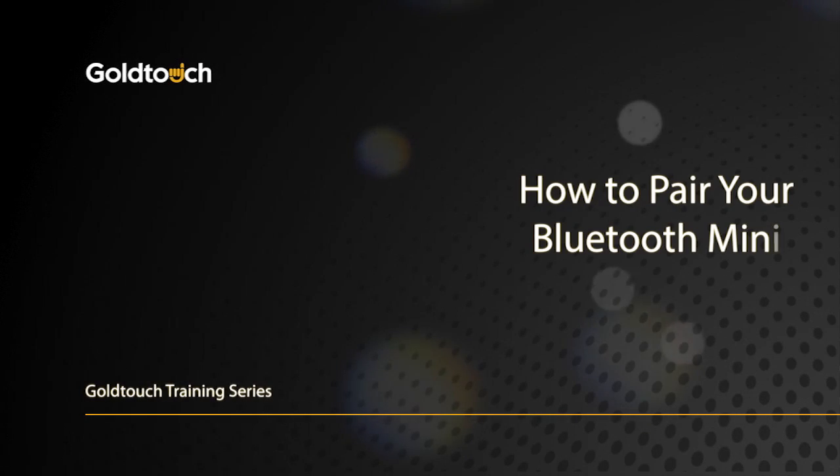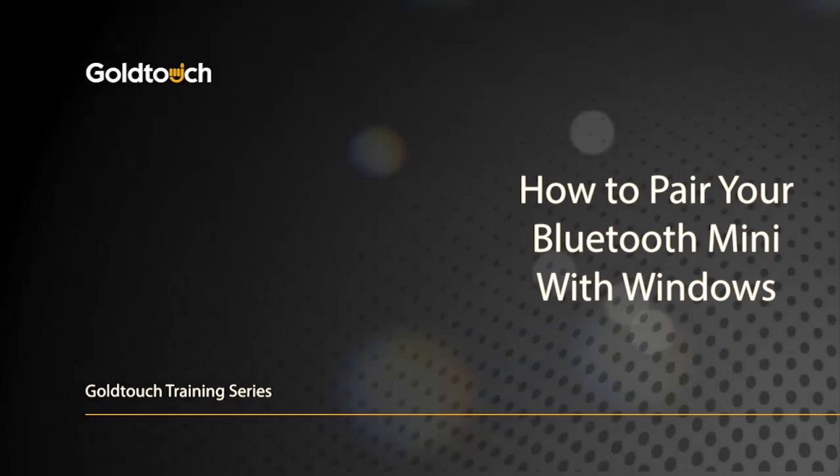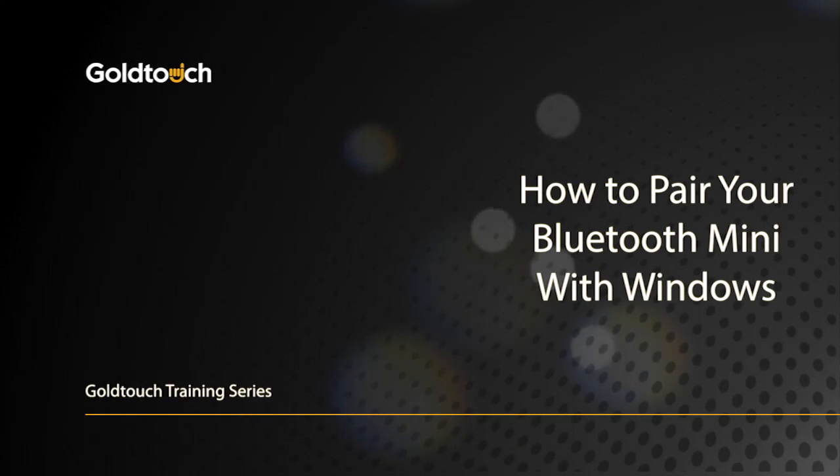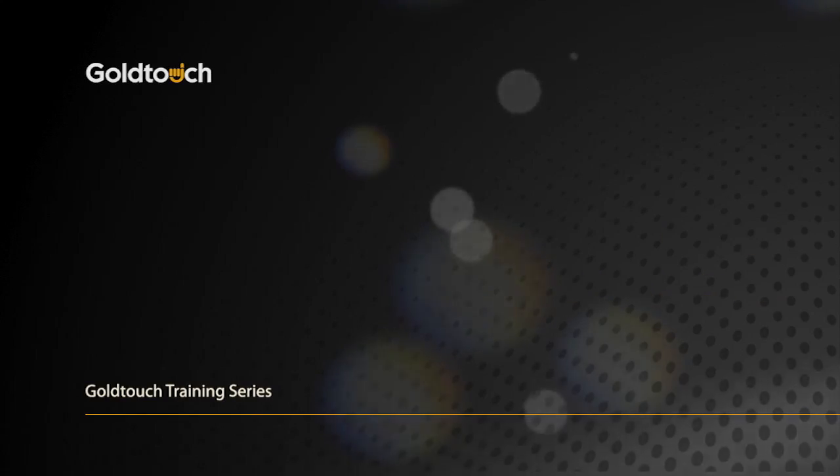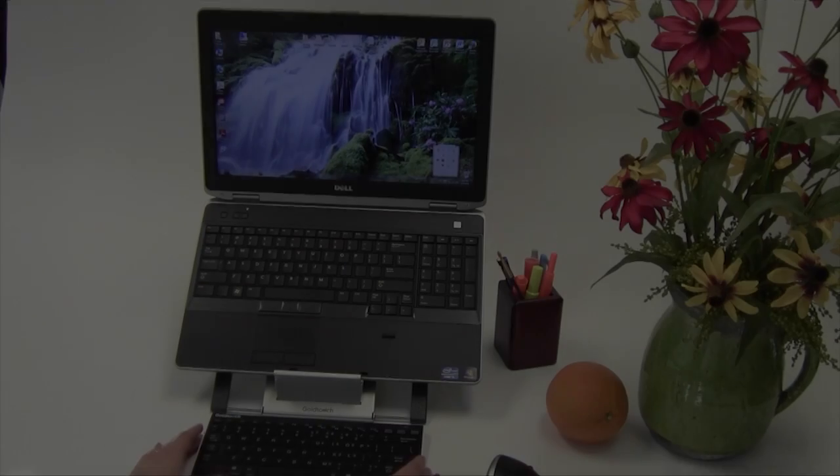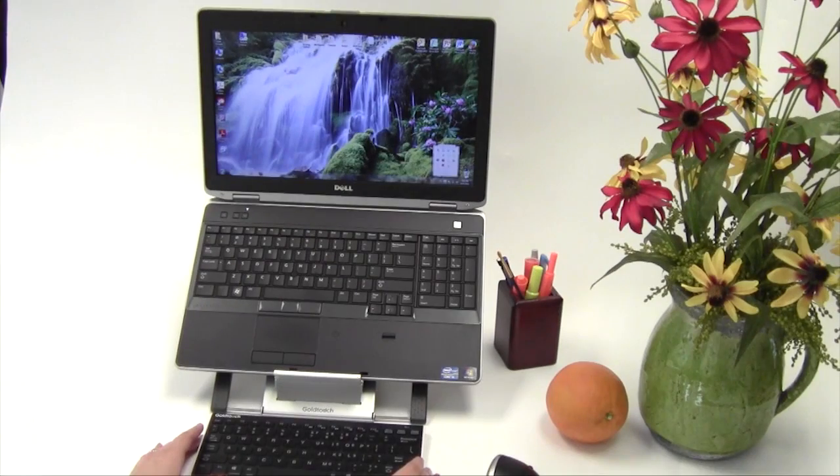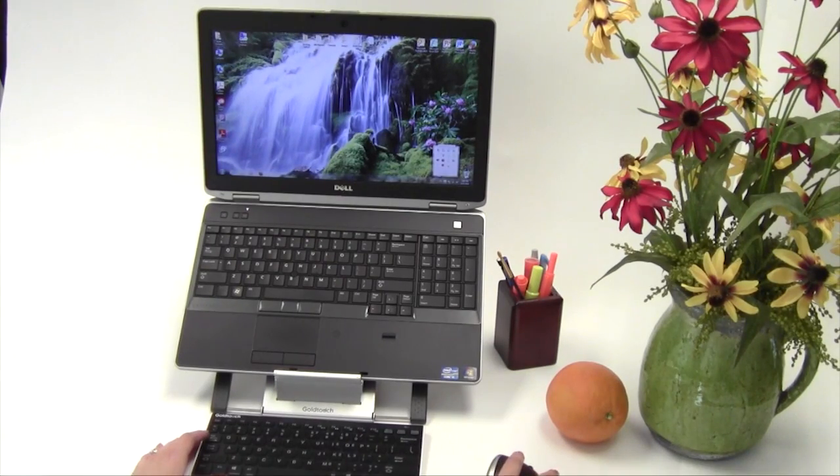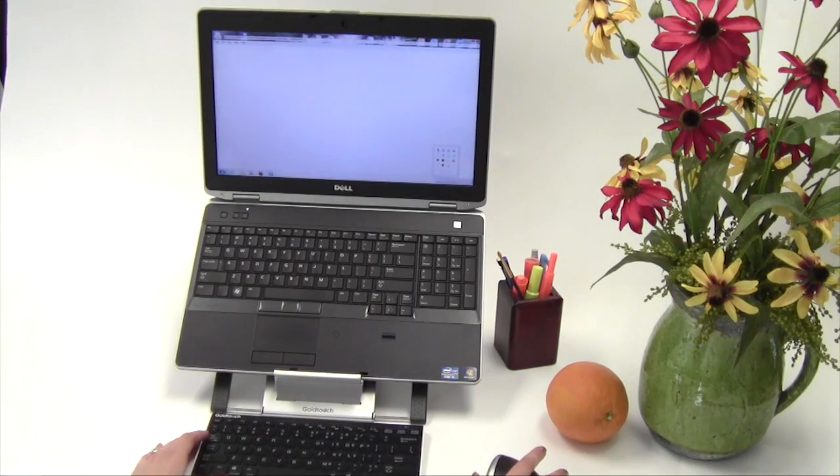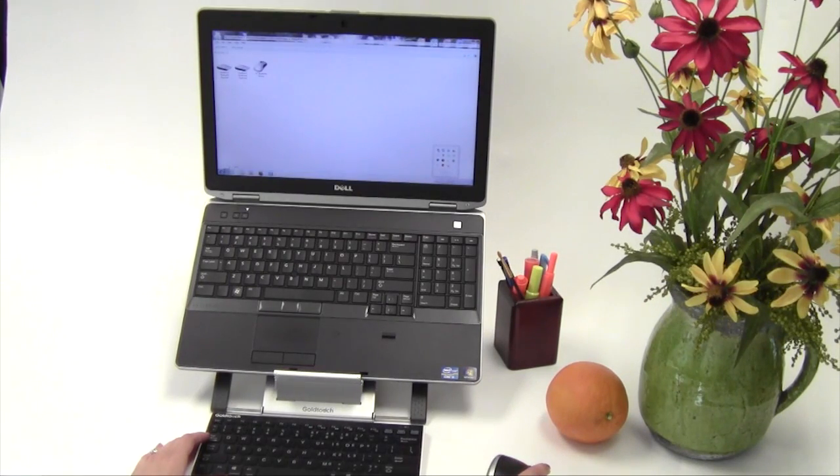Congratulations on your recent Bluetooth mini keyboard purchase. In this video, we're going to walk you through the pairing process to set up your new GoldTouch Bluetooth keyboard with your favorite Windows PC device. Let's get started.